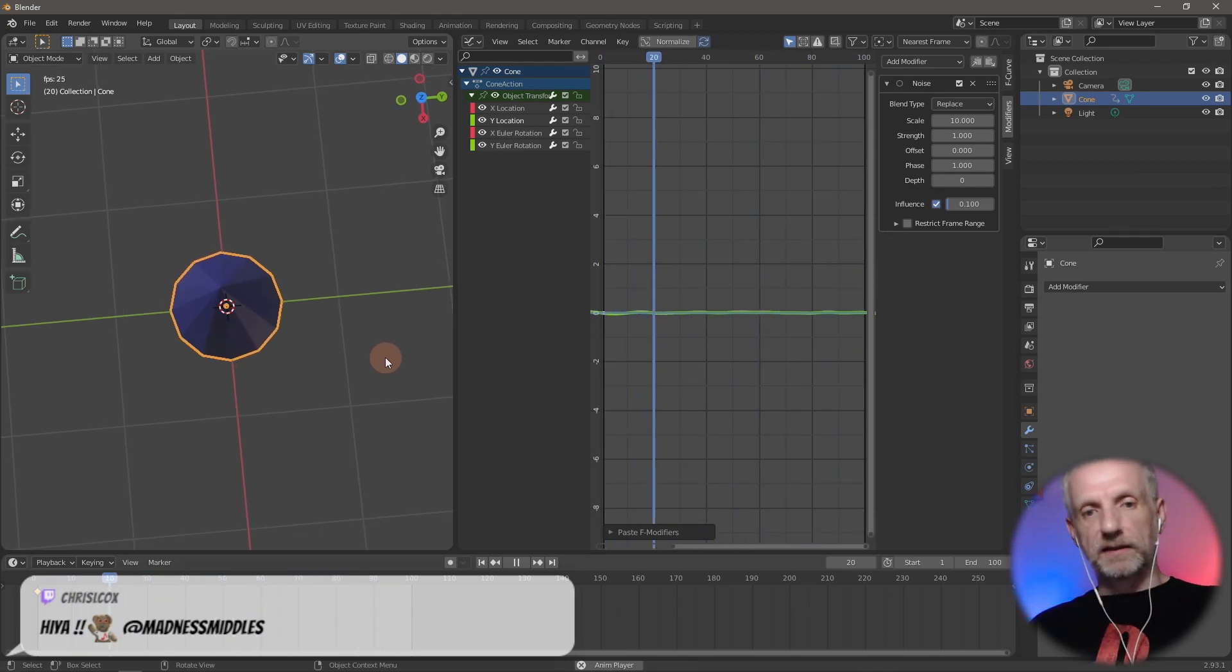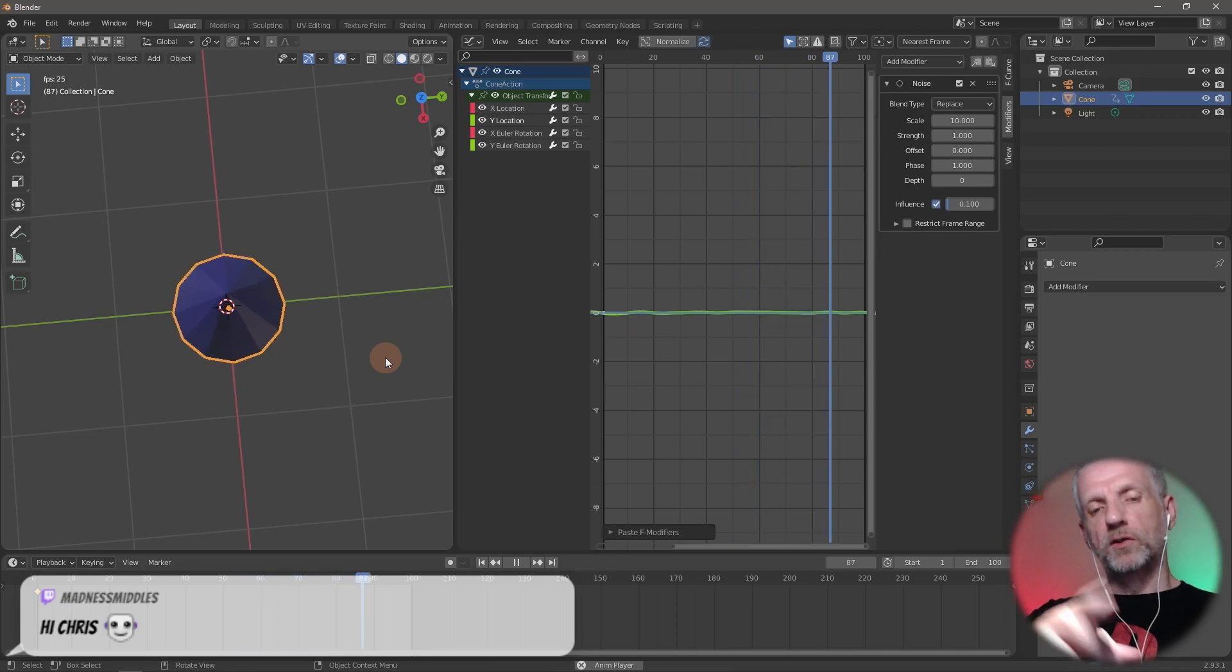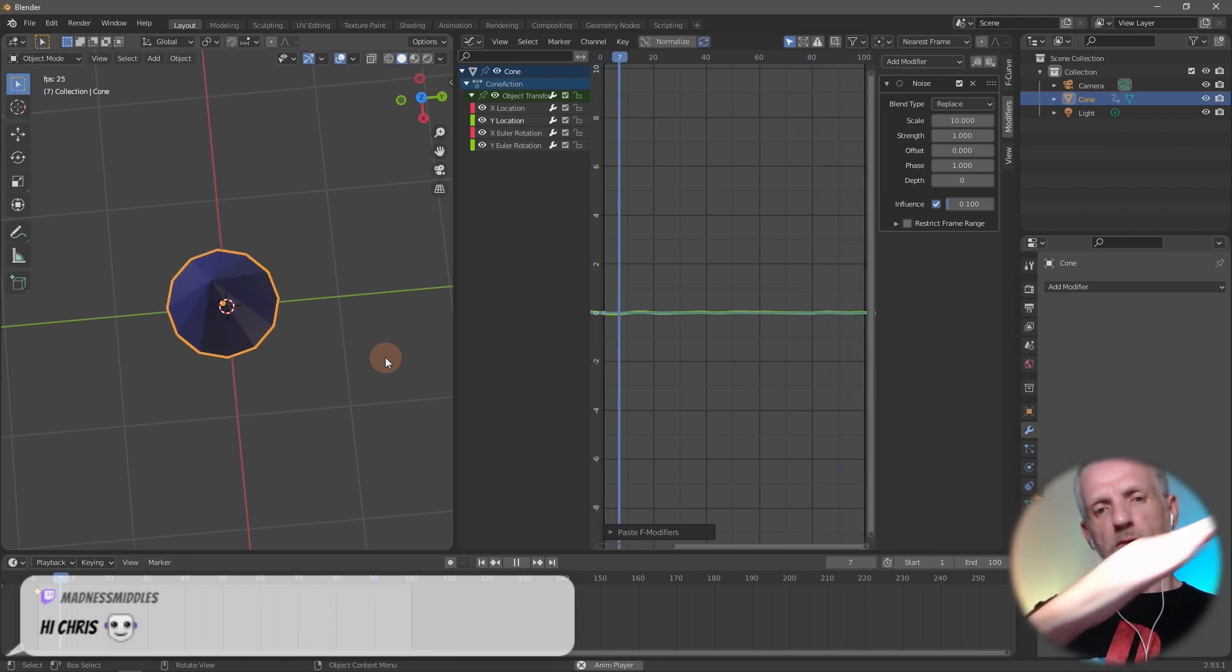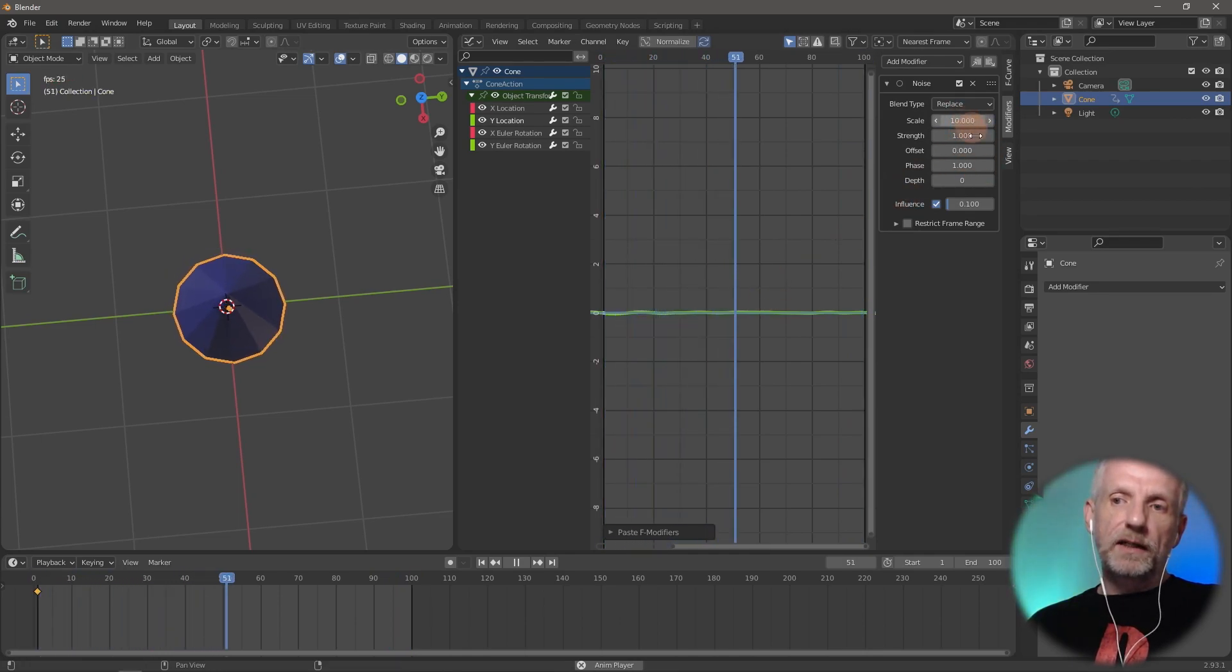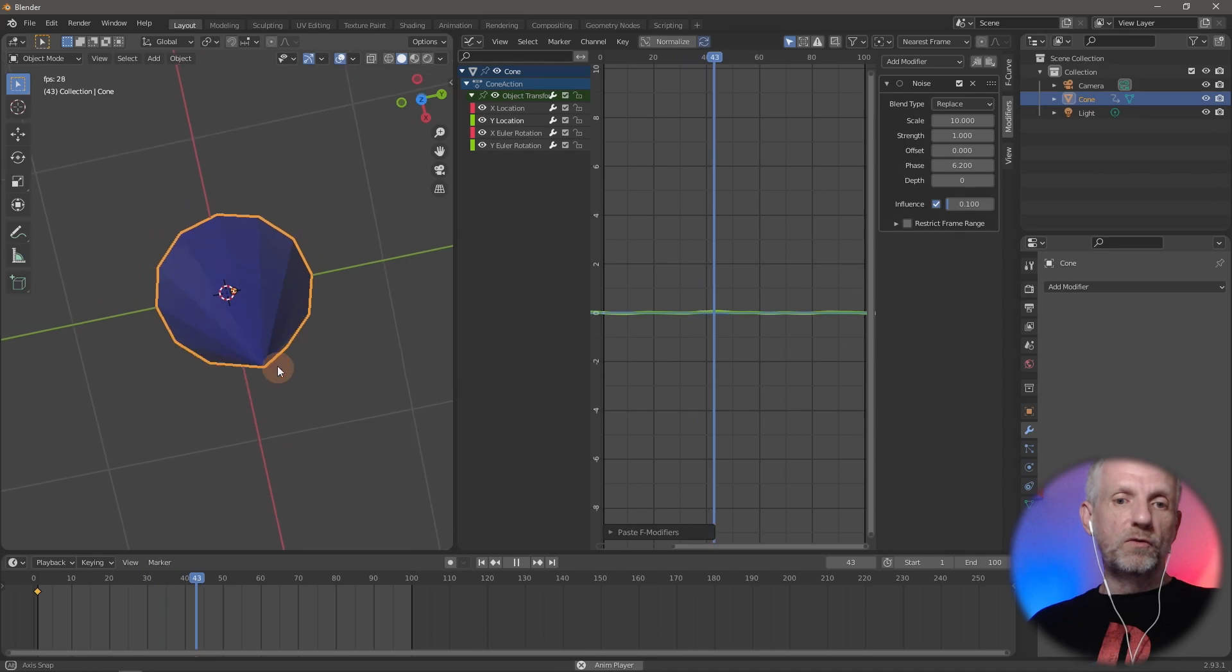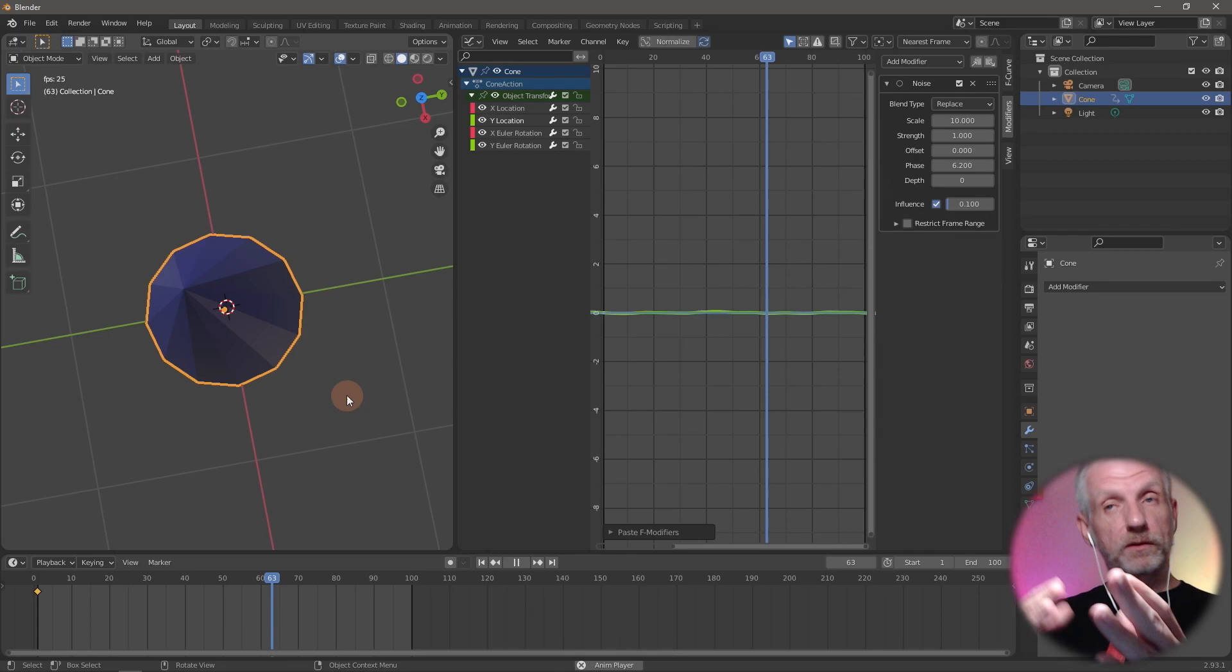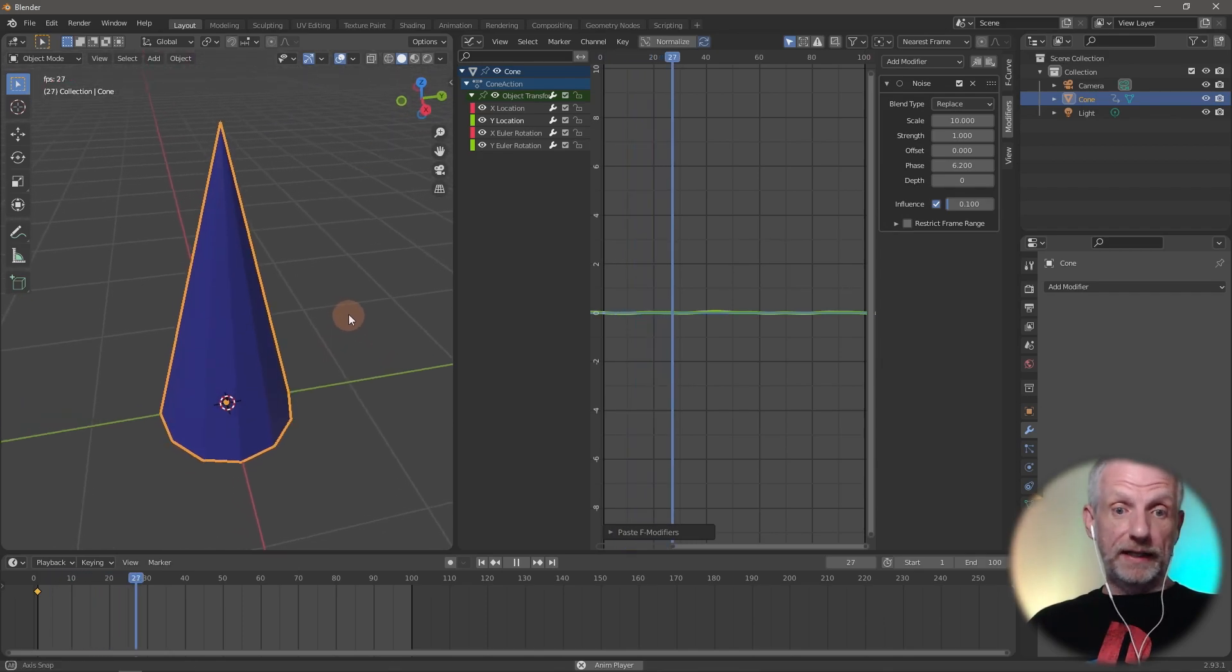The cone is now going in X and Y, but it almost looks like it's going at a 45-degree angle diagonally. That's not really what I want. Without changing the scale and strength, I could just change the phase on the Y location into something else, and that'll create a random movement in both directions.